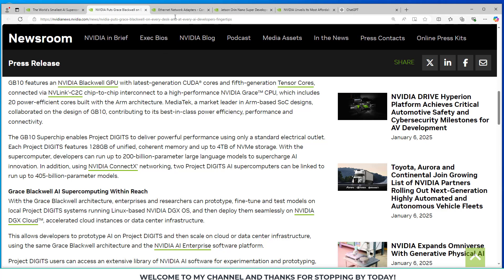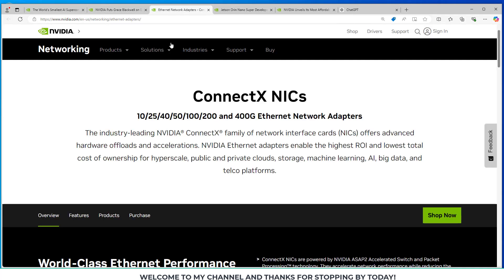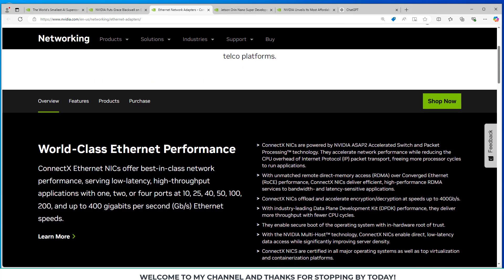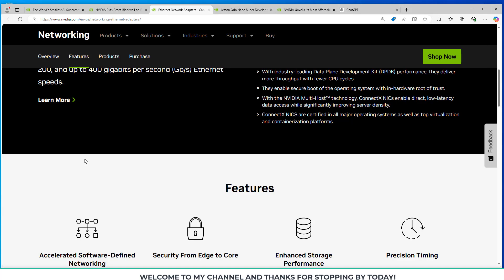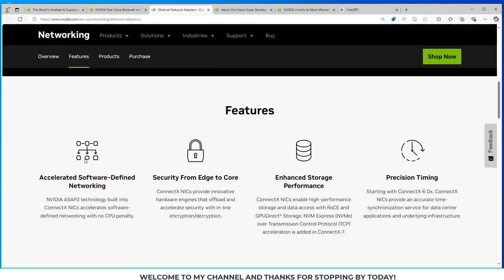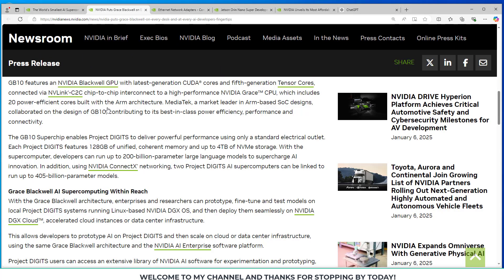And I pulled up a page here where they're talking about their ConnectX network interface cards. They have a lot of information about those here. So I think that's really interesting how you'll be able to link at least two of these together, maybe more.